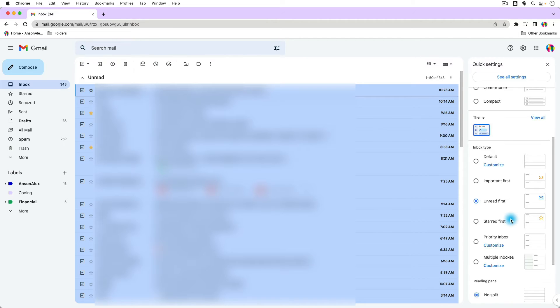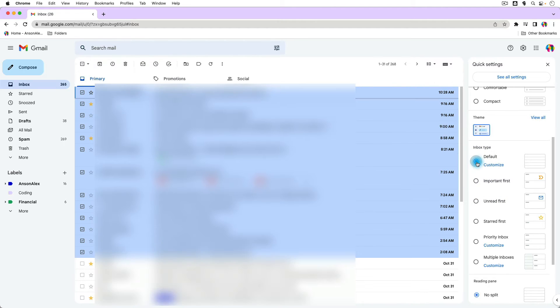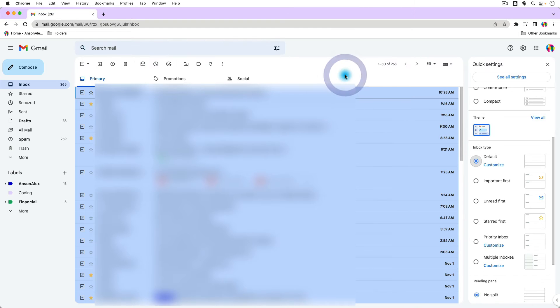So what I'm going to do is instead of selecting unread first, which is the one that I use, I'm going to go over here to default. And if we use the default inbox in Gmail, where we have our inbox separated into primary emails, promotions emails, and social emails,